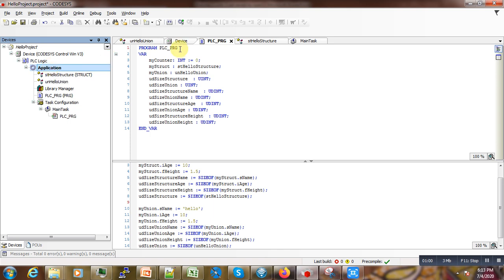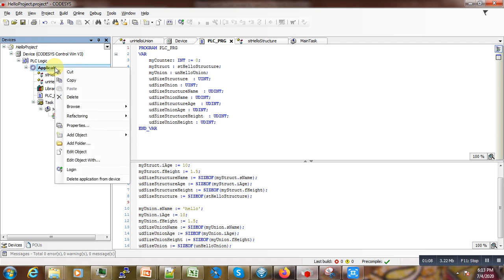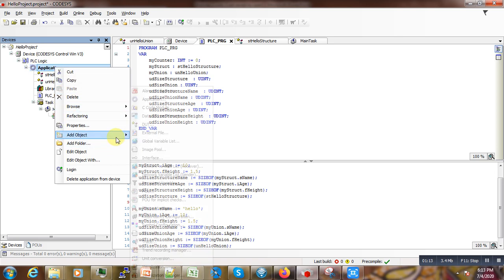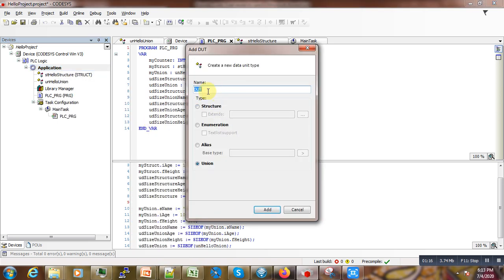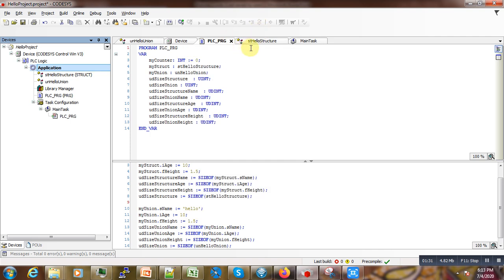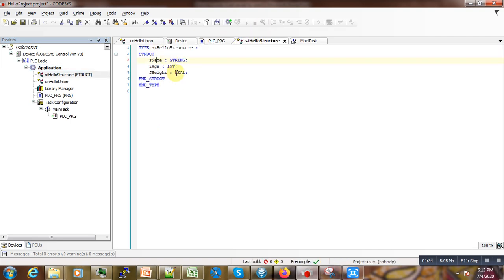If we go to our application here in the Codesys development environment, the first thing we do to create a union or structure is right-click, create a new project, right-click our application, then add a new object. Under the UDT objects, we can add our structure — select the structure, enter the name, and add it. Or if you want to create a union, we select the union keyword and enter the name of the union.